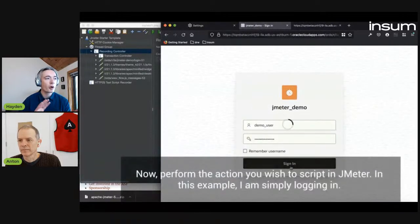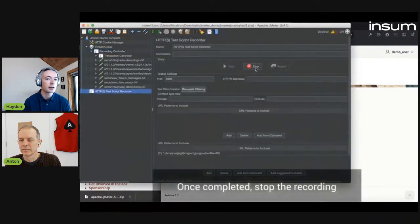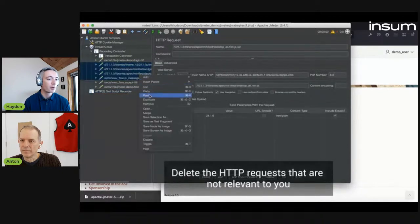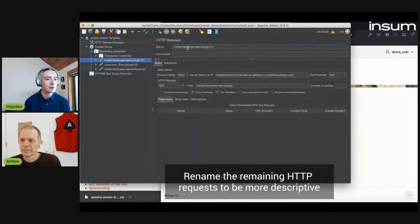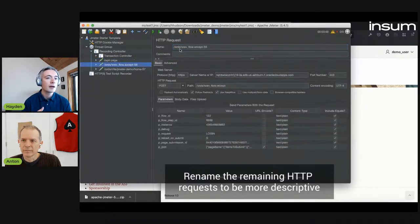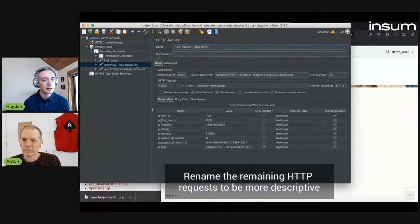Quick pro tip: make sure you open the page source first before you go any further, and then log in and do your action. So stop the recording once you're done, and then remove the HTTP requests that aren't relevant to you. I'm going to delete the spammy ones and rename the remaining HTTP requests to be more descriptive. So we have a GET request against the login page, a POST request against the Apex authentication engine, and then finally a GET request against the homepage to validate that we, in fact, logged in.